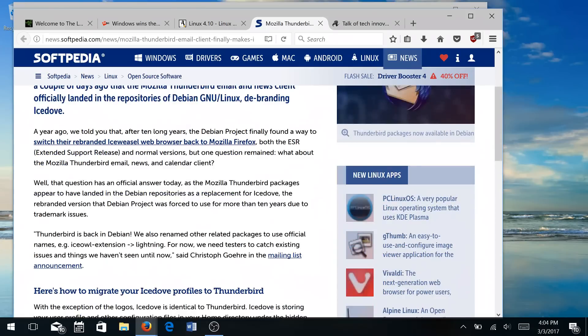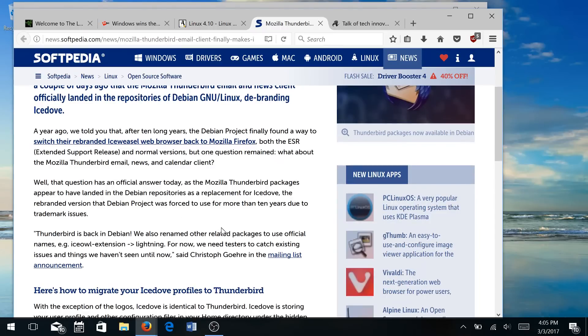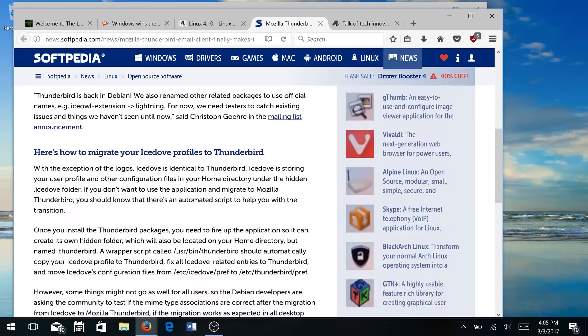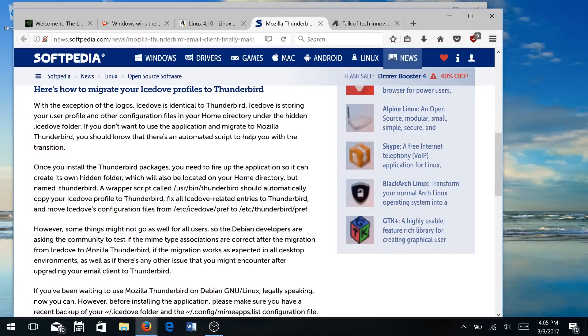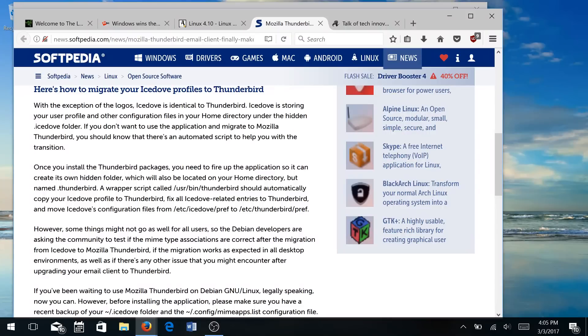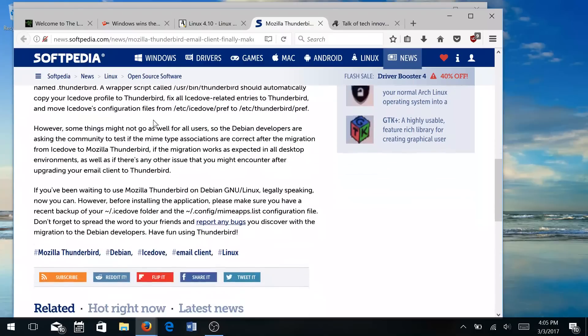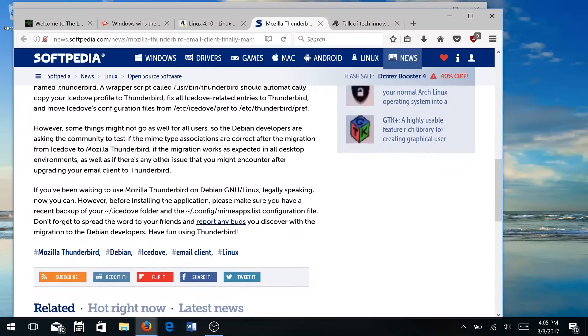And some of you may be using the Ice Dove email news and calendar client. And there is a way, according to this article, to actually do a migration of your Ice Dove profiles to Thunderbird. So not really sure how long Ice Dove is going to be supported. So you're probably going to want to look into that. According to this article in Softpedia, it's not very difficult because with the exception of the logos, Ice Dove is basically identical to Thunderbird. It just might be where in particular it's stored. Check out this article if you need to do a migration from Ice Dove to Mozilla Thunderbird.